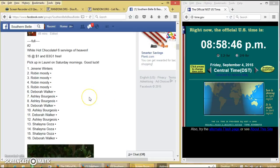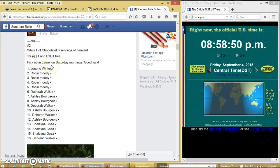Alright y'all, we're going to run the white hot chocolate. We have 16 spots for a dollar each, and buy three, get one free.